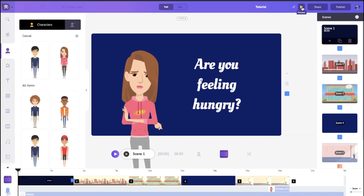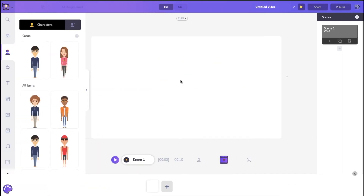That looked awesome, didn't it? So how exactly do you make a video like this? Well, let's go take a look.